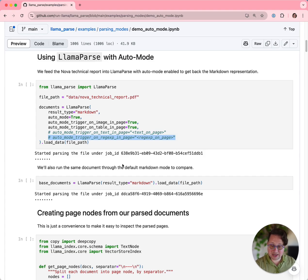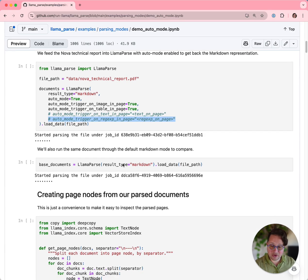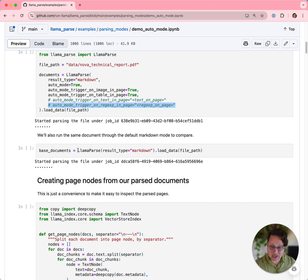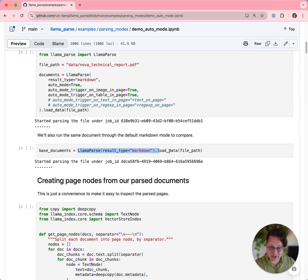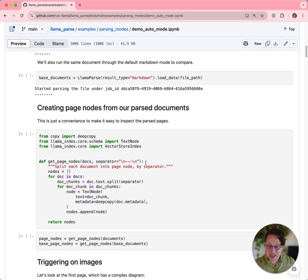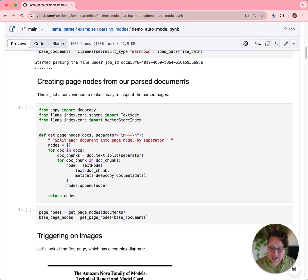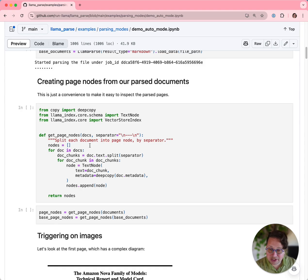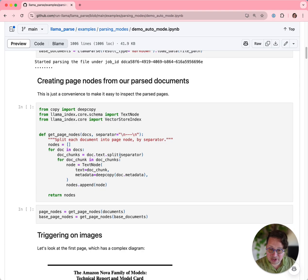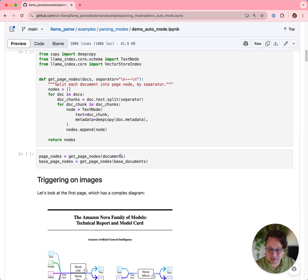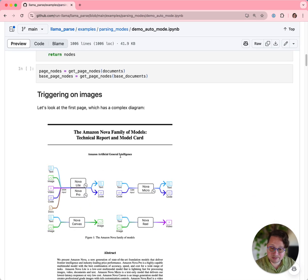For the sake of comparison, we have also run the same document through LlamaParse in just standard mode without Auto Mode turned on. In this section, we're just turning the parsed documents into LlamaParse index document nodes so that we can work with them more easily.